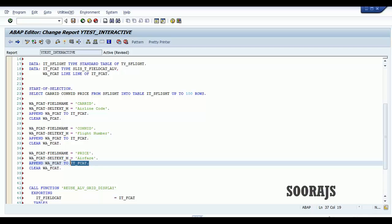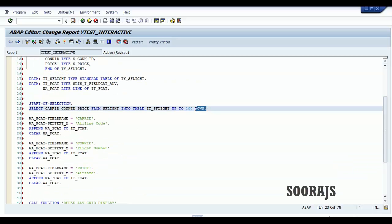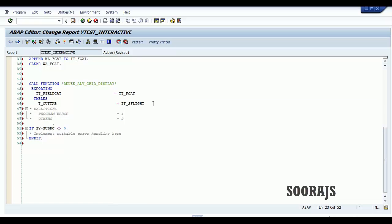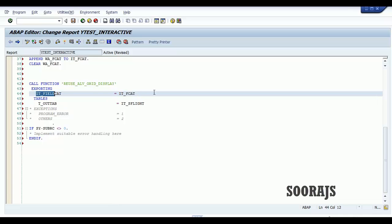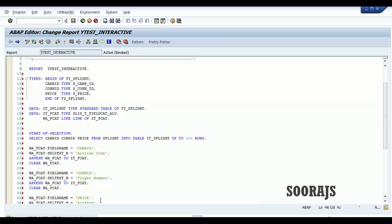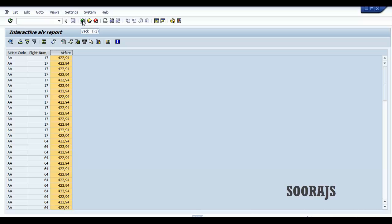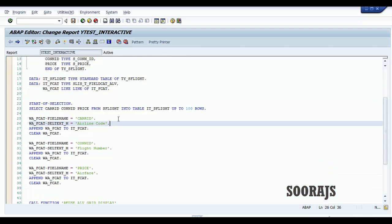I've appended three records to IT_F_cat and passed it to reuse ALV grid display. IT_SFlight is fetching 100 records from SFlight and putting them in the internal table. Both parameters are being filled with the records from the report. Let me check the syntax — syntactically correct. Activate the program, execute it. You can see the output: airline code, flight number, and airfare — three fields from the SFlight table with 100 records.